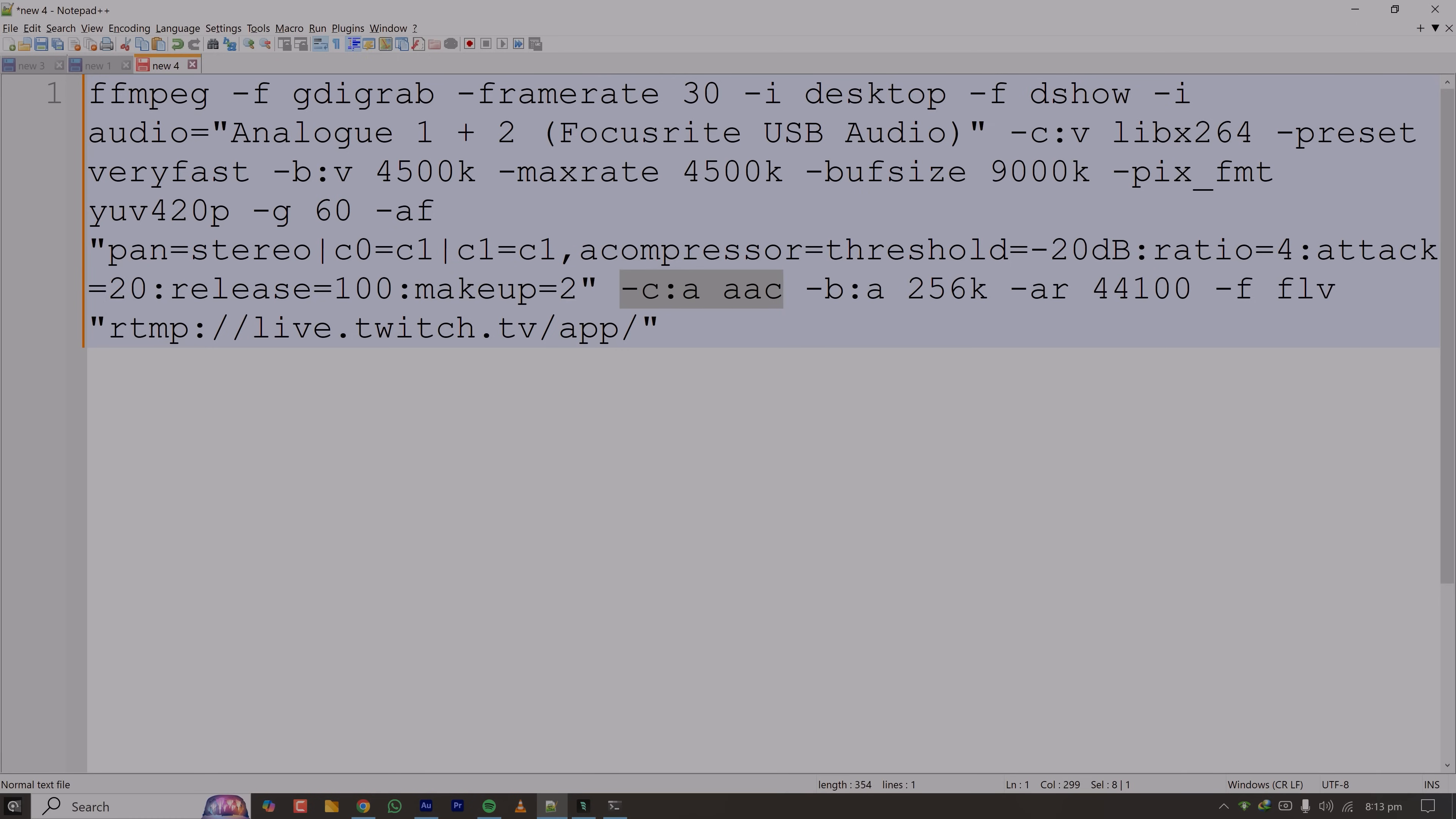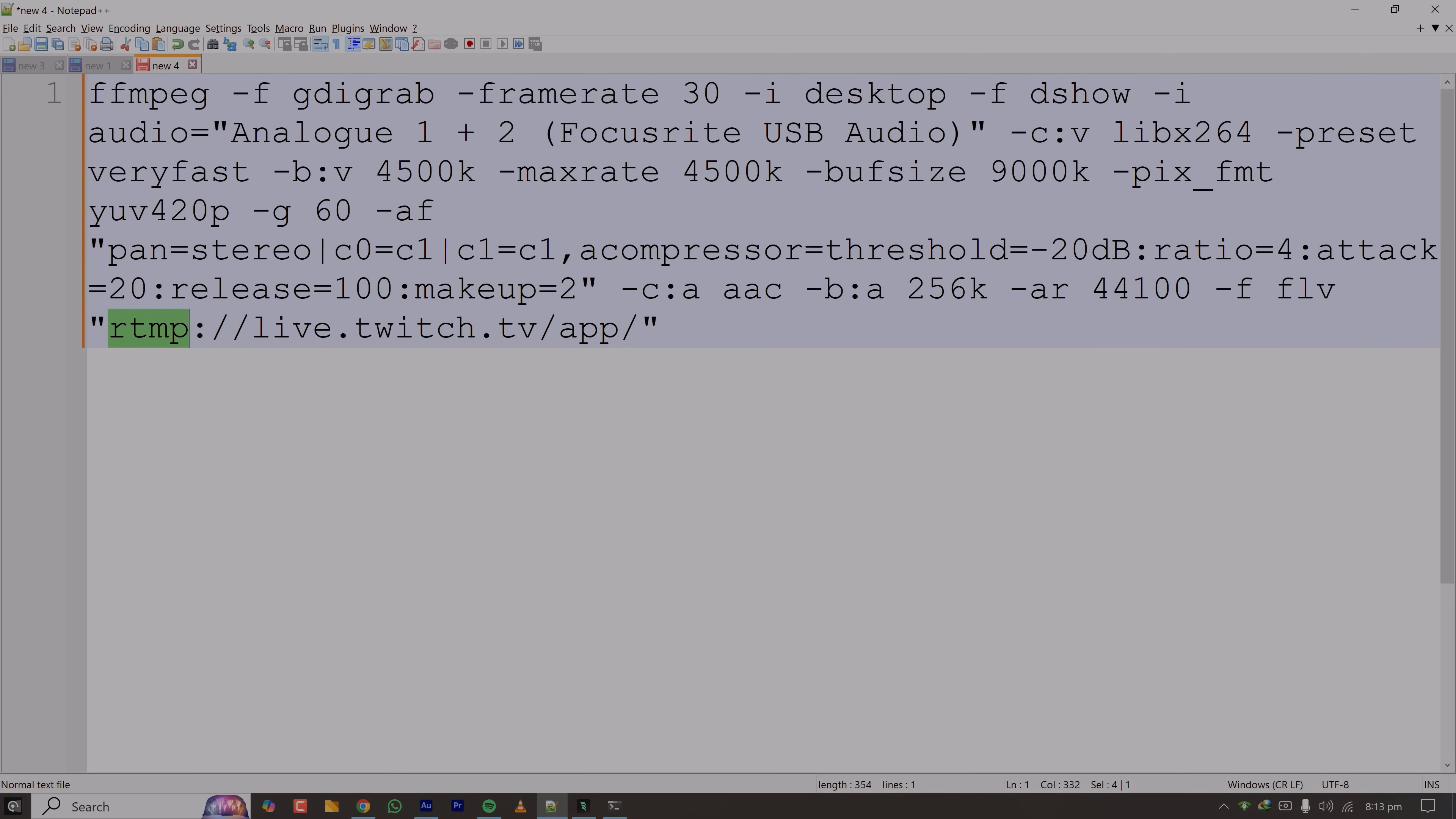So the codec of audio is AC3 and the bitrate is very good, 256k. This is the audio sample rate, and since we are streaming to Twitch it has to be in FLV format. Real old school but still adapted in the industry. And the URL of the Twitch stream which is using RTMP module to ingest the stream from my PC to their streaming server.